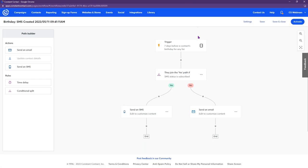The conditional split is already set up. If the SMS status is 'subscribed,' they'll go the yes path and get a birthday text. If they're subscribed to email only, they'll go down the no path and get a birthday email. Both of these need to be edited.